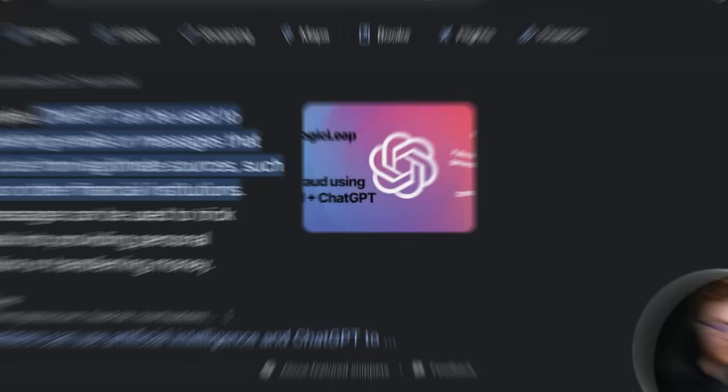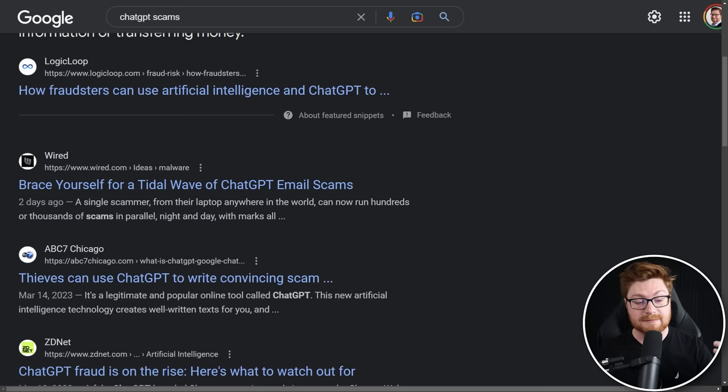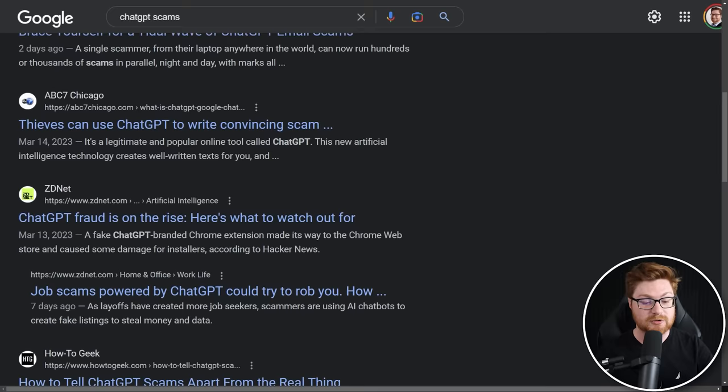All the top results from Google are all about how you could end up using ChatGPT for nefarious purposes — writing email scams, crafting phishing emails, trying to create social engineering deception and lies that will end up manipulating the user, the poor innocent victim, into doing something that they shouldn't.